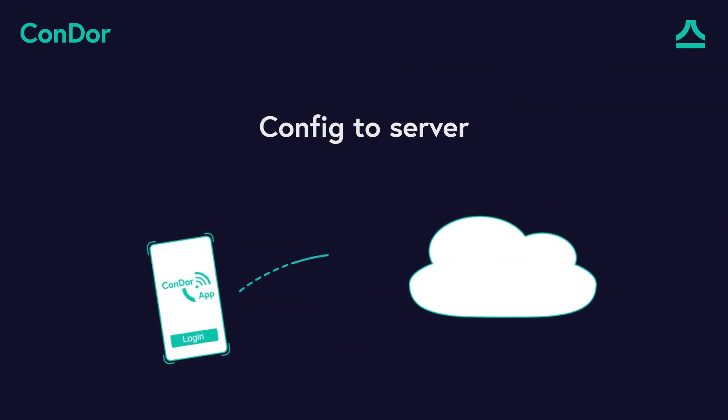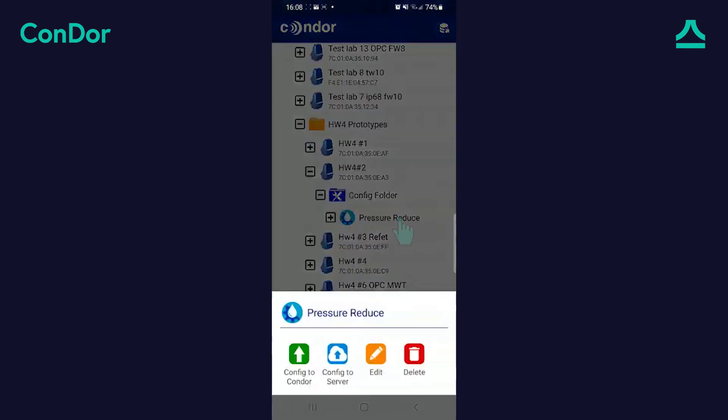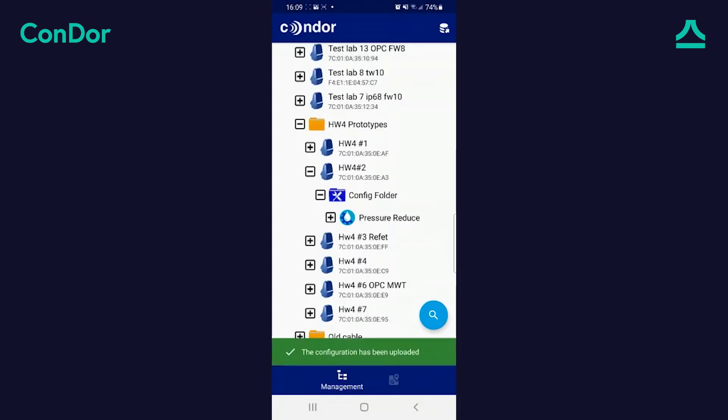To upload a configuration to the server, tap the configuration. Choose Config to Server. The configuration is now on the server.